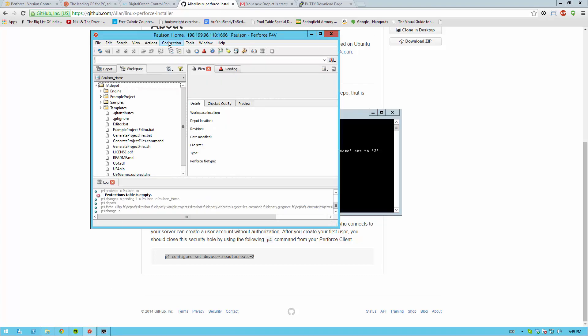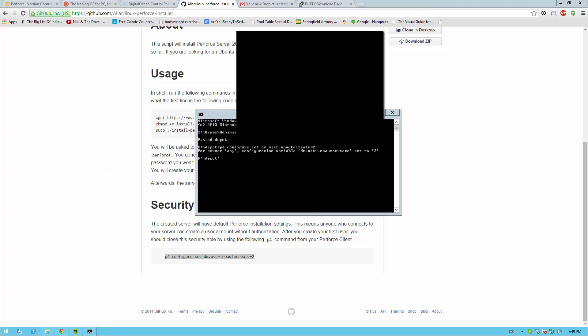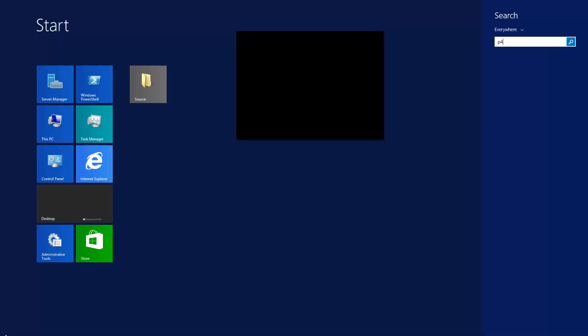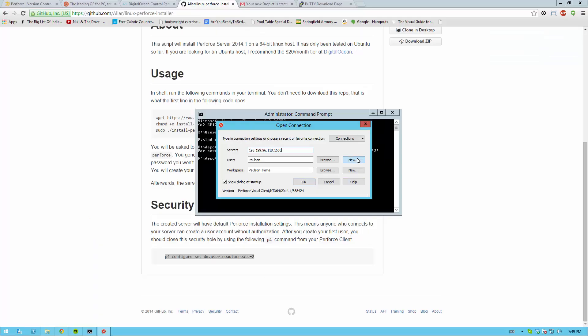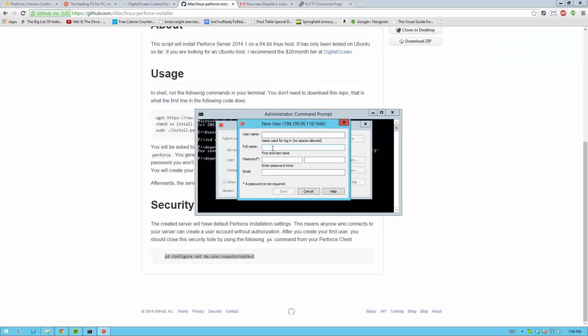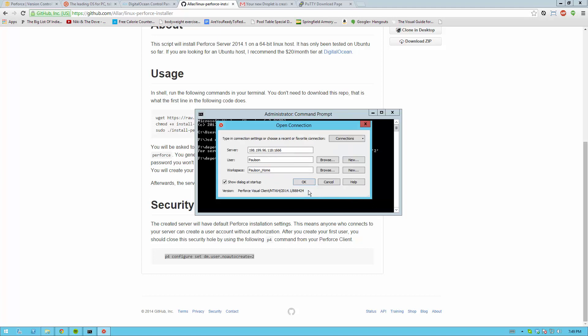So if I were to close this connection and reopen up P4V and hit new and try typing in something, it'll say user does not exist. And it can't create it because there's no permissions to create it. So error is a little weird but that's what it does.